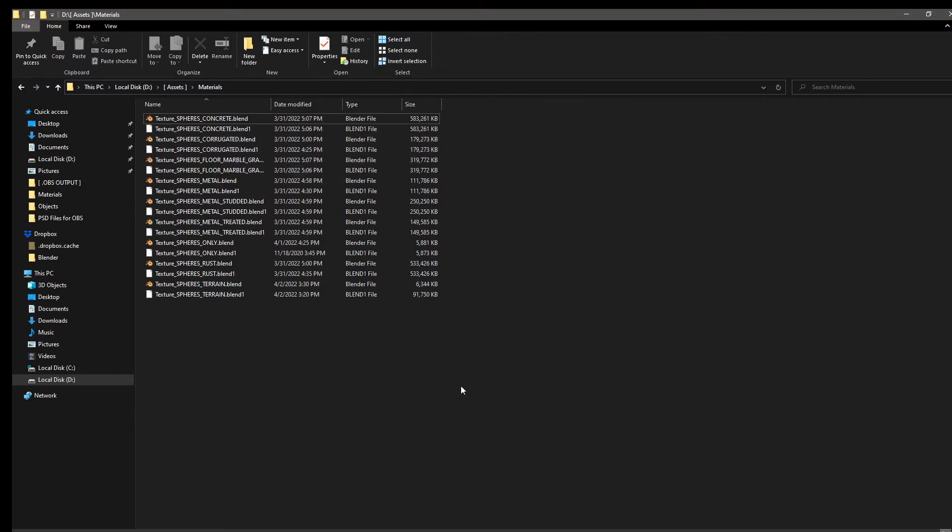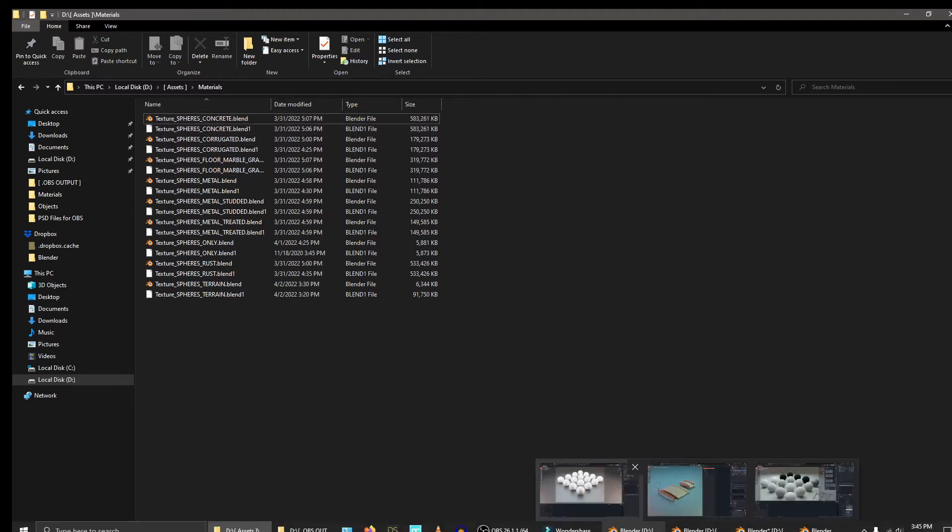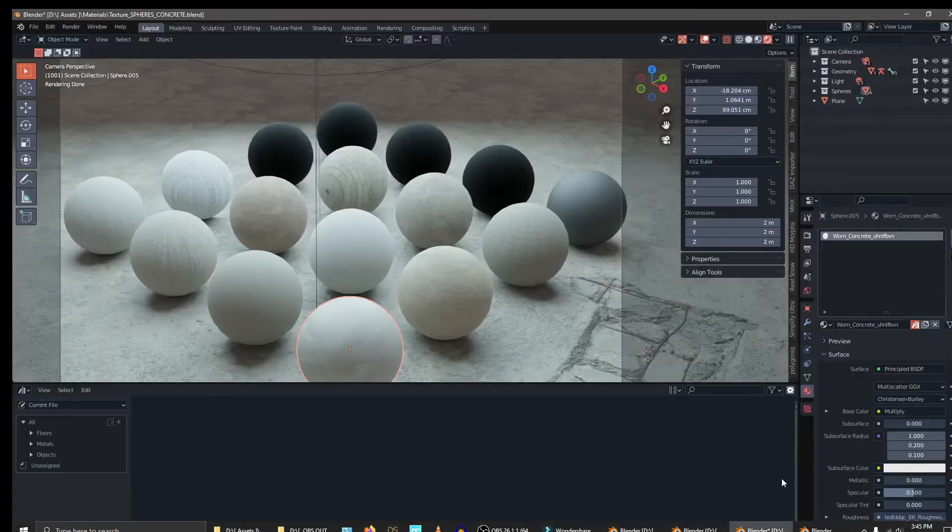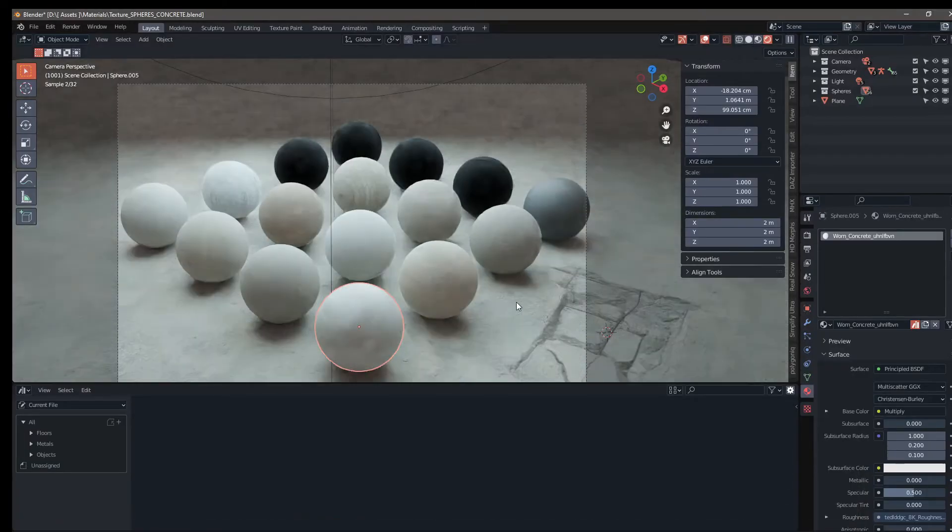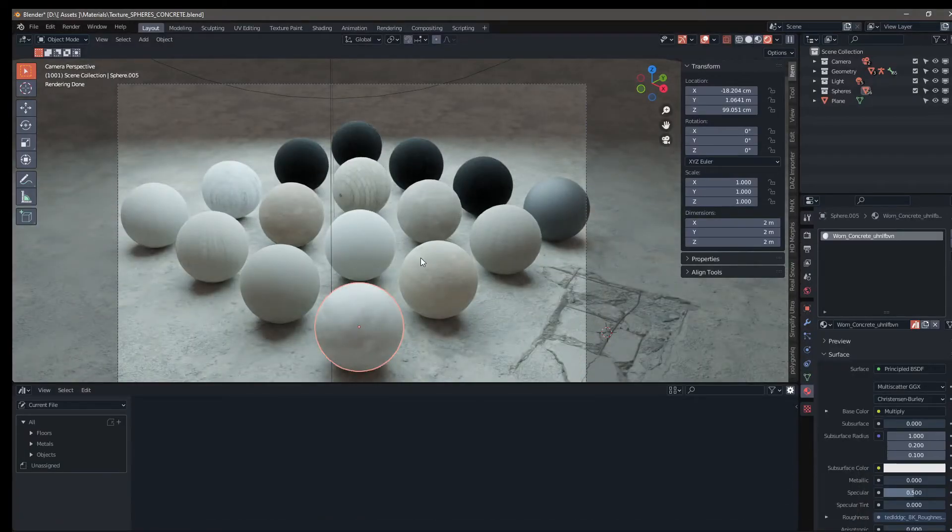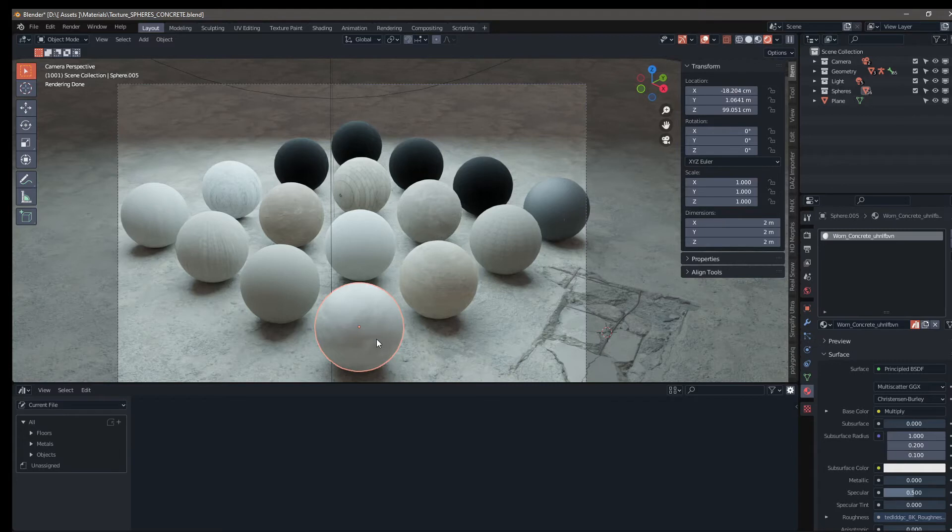So what do these files look like that I've created? Let's go ahead and look at the concrete spheres file. If we go down here and click on that, you can see it's basically a bunch of spheres and each one has its own concrete specific texture on it. And then each one of these textures is assigned as an asset. So let's see how to do that now.